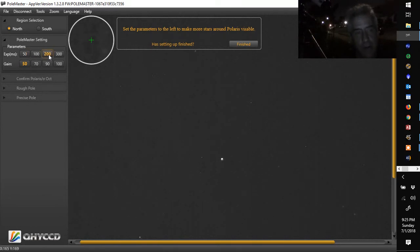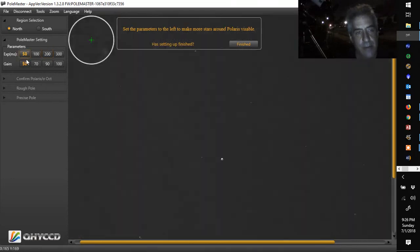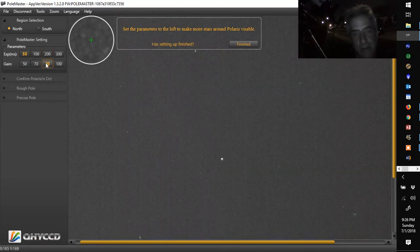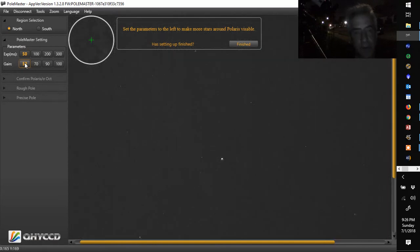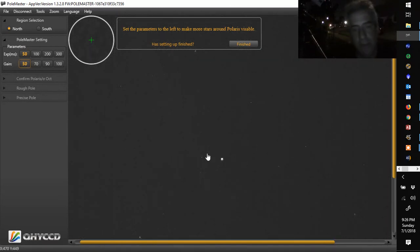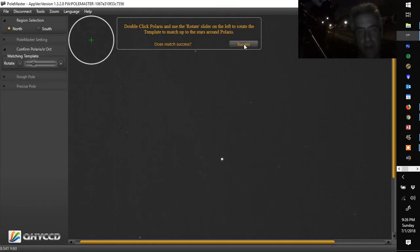As you go up brighter, it's going to be brighter. You don't need it that bright. And again, a little bit more noisier. But there you go. So Polaris is this guy right here. We're going to make sure that Polaris is visible, which it is, and we're going to hit finished.